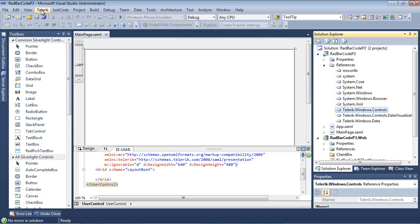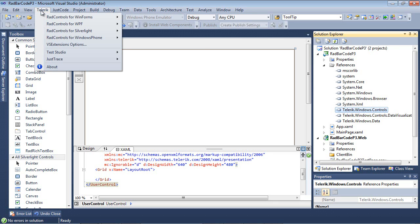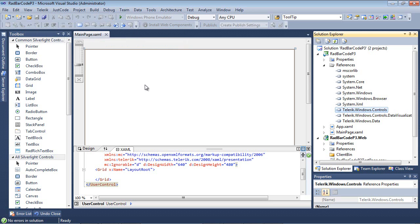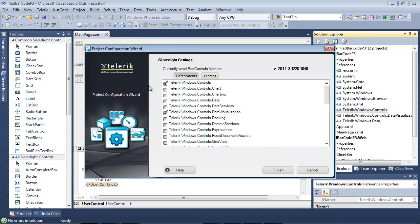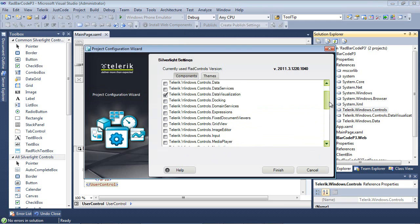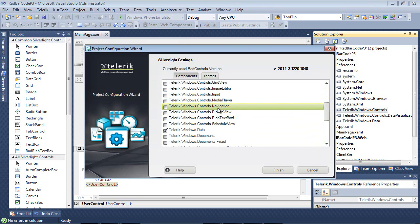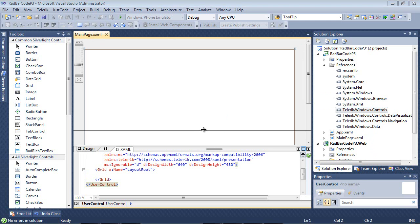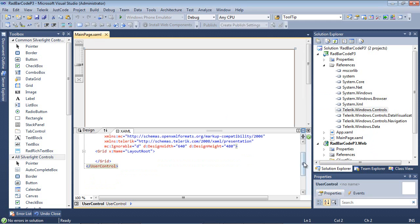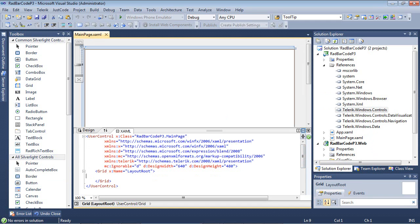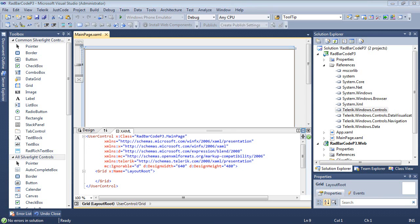I can easily do that by going to Telerik, RAD controls for Silverlight, and configure project, and putting a check in RAD controls.navigation. Once I put a check in Telerik.windows.controls.navigation and hit finish, you'll see that reference has been added to my project. The other thing to notice here is that the XML namespace Telerik has been added for us, so now we're ready to begin working with RAD book and Telerik's RAD barcode.